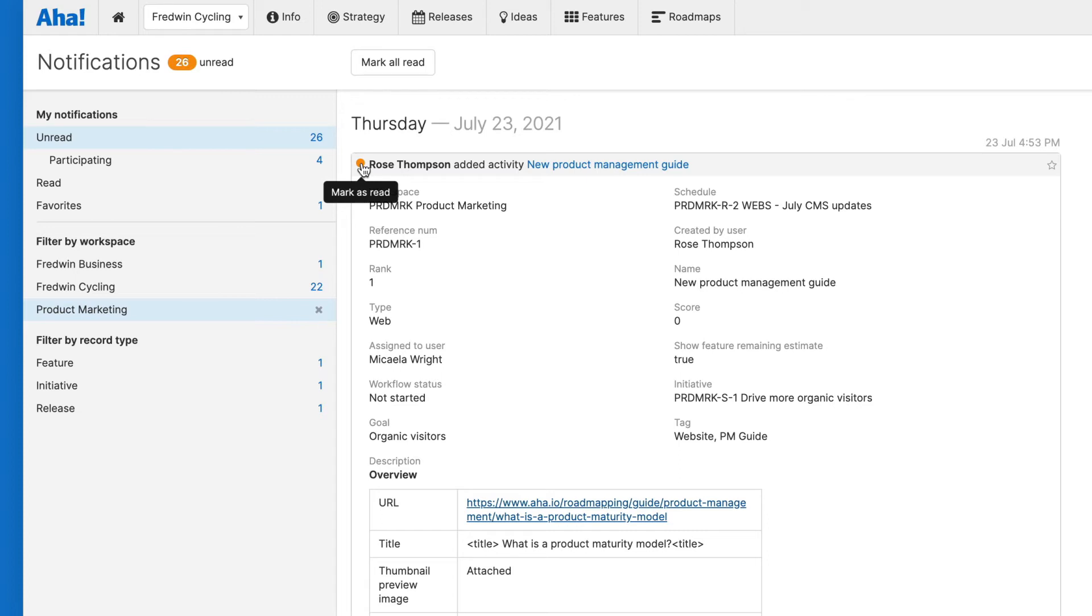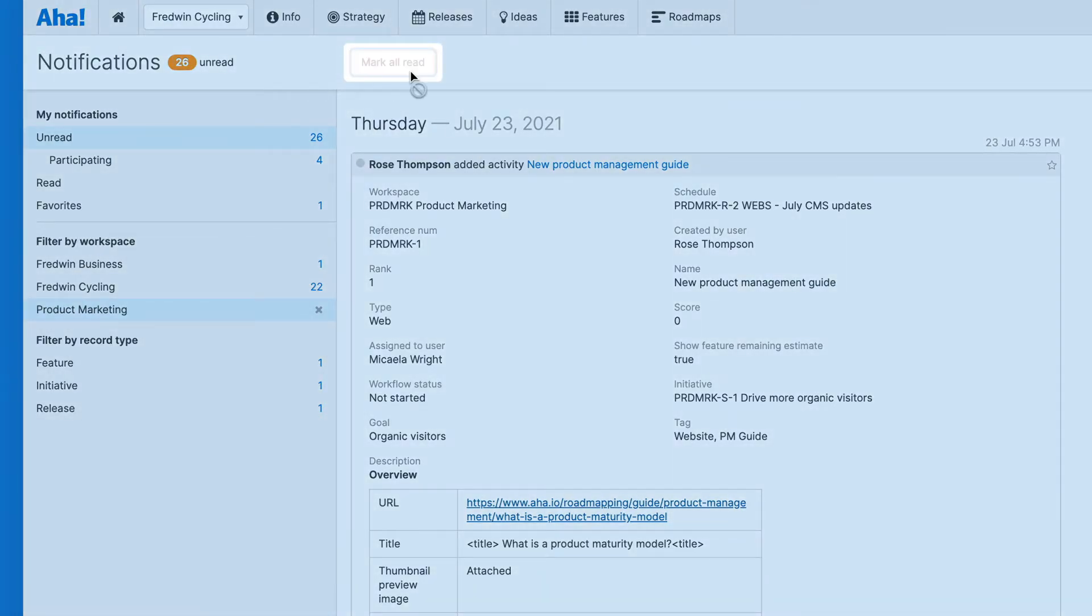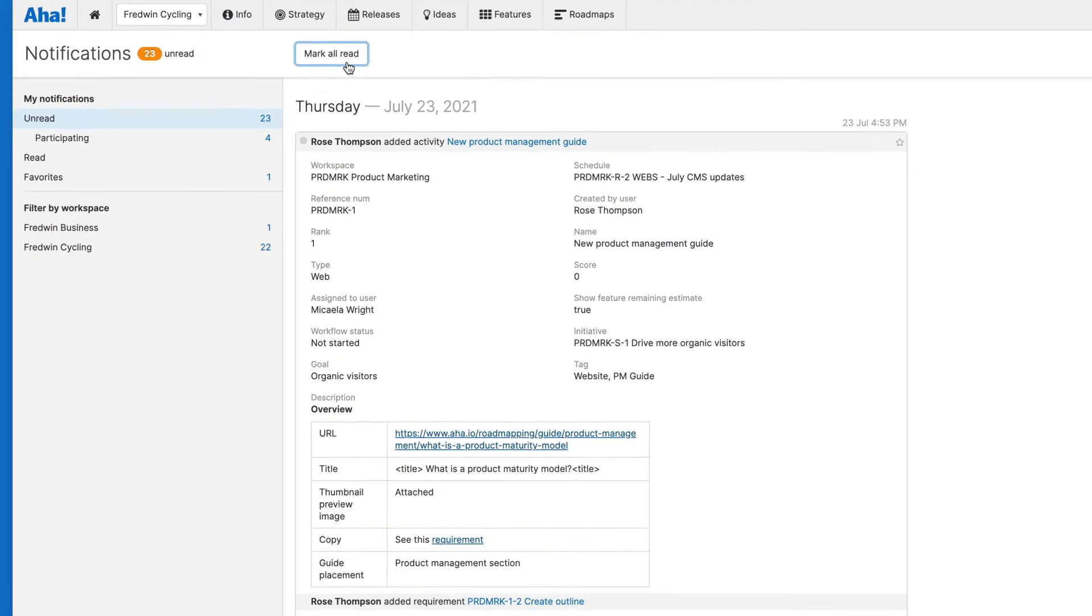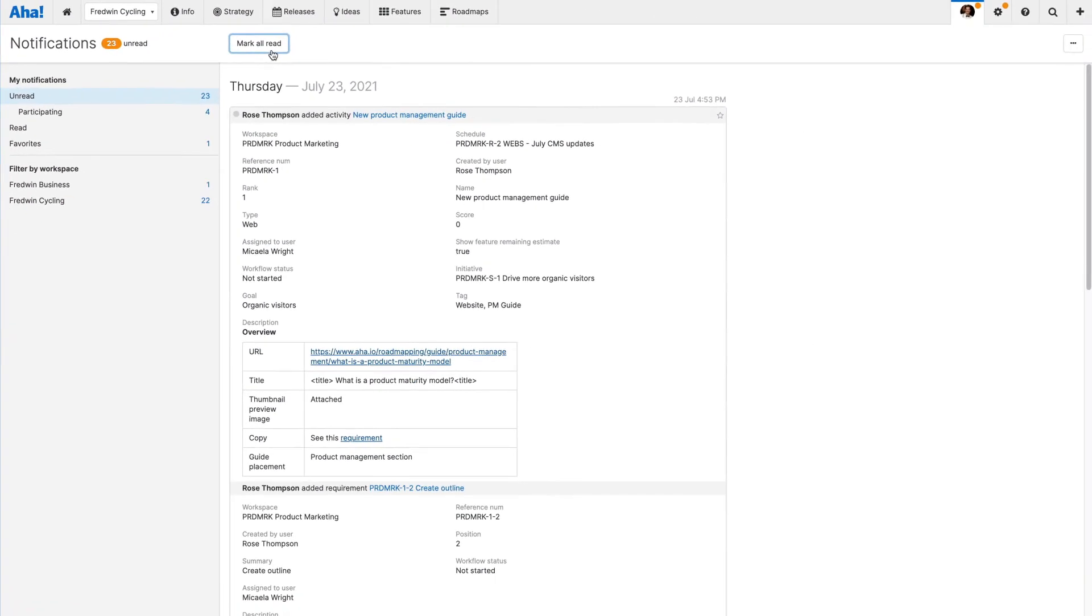Once you have viewed a notification, mark it as read. You can also click the mark all read button at the top of the page to easily clear all unread notifications.